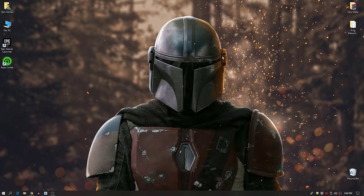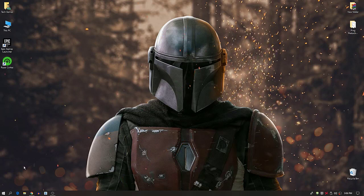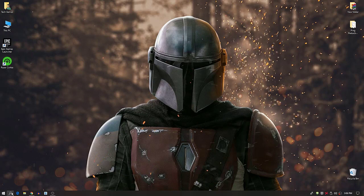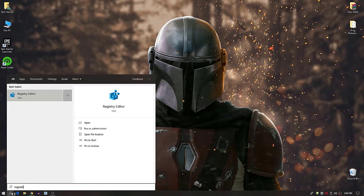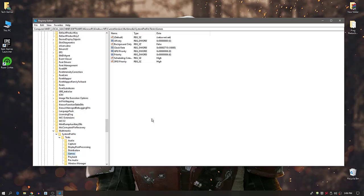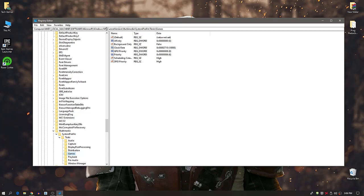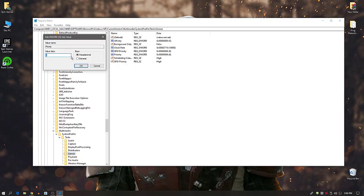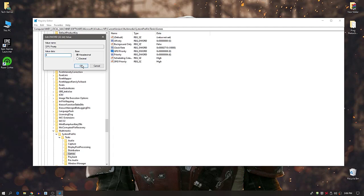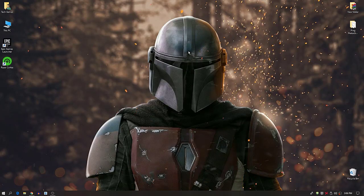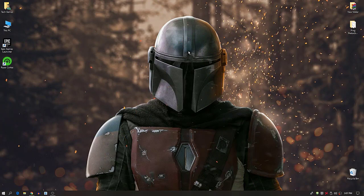Now it's time to set your GPU to high priority using the Registry Editor. Go to Windows Search and type 'regedit'. I'll provide the path to the correct registry location in the description — download the text file, paste the path into the address bar. Right-click on Priority, select Modify, and change the value to 6, then click OK. Next, right-click GPU Priority, select Modify, and set the value to 8. This sets your GPU to maximum performance for the best FPS on a low-end graphics card.